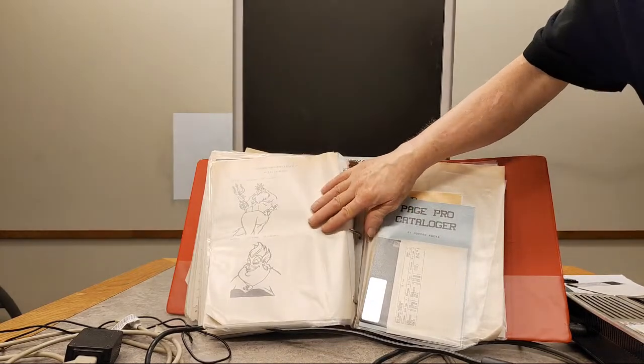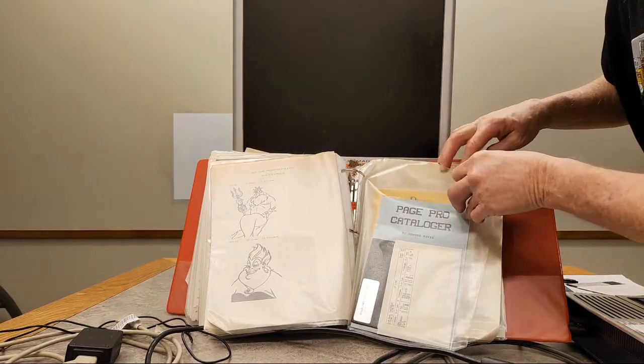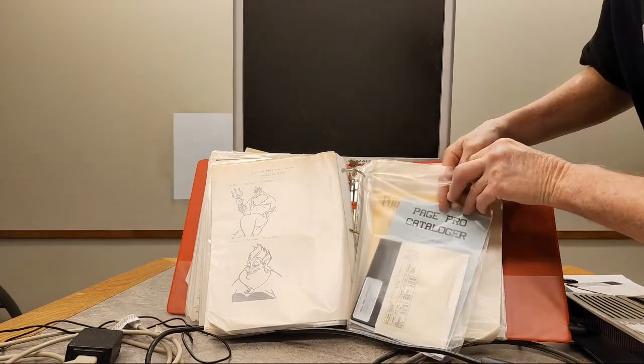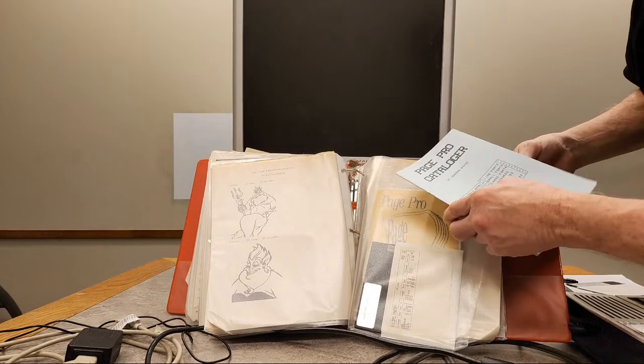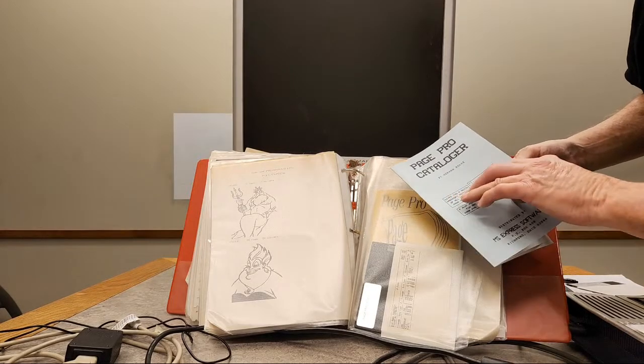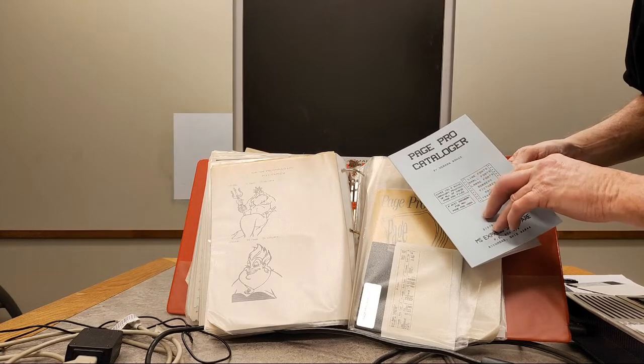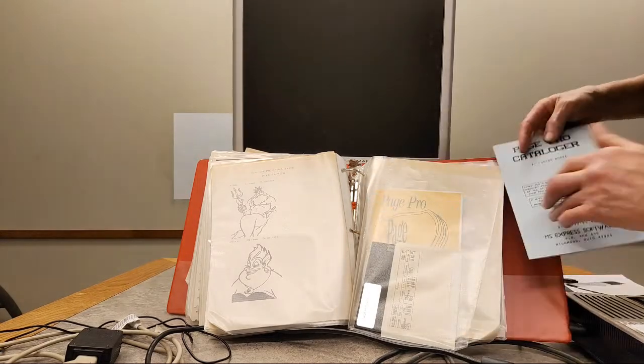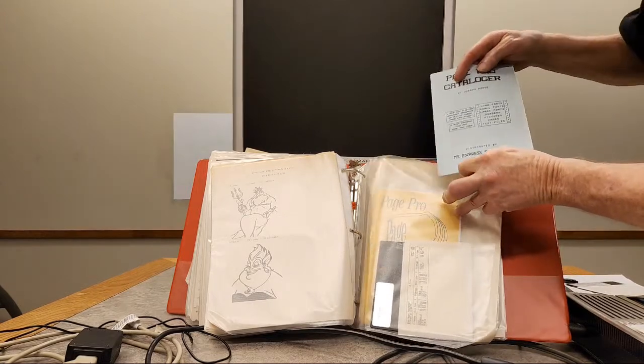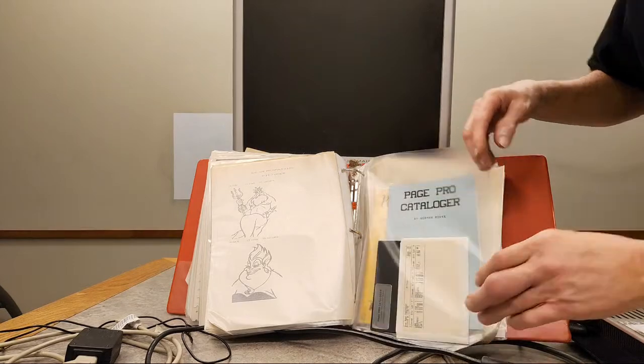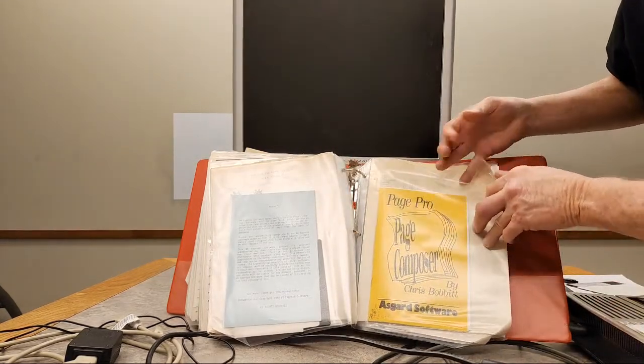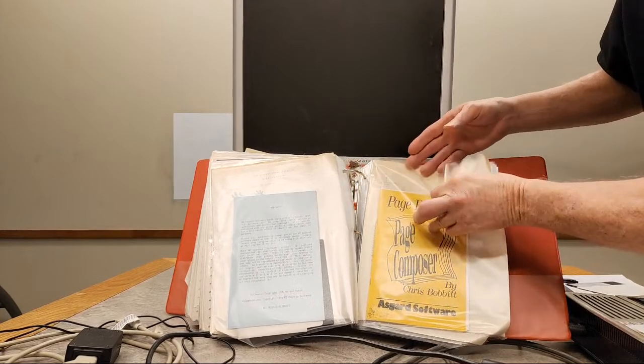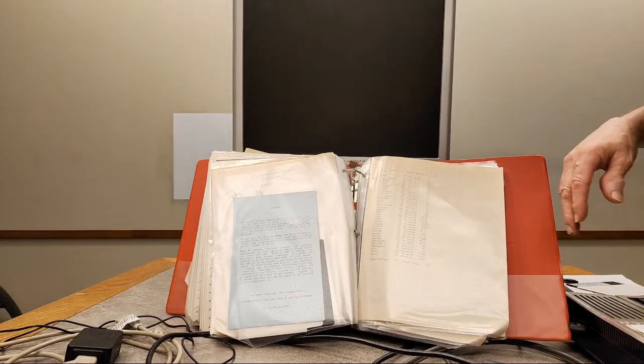Here's what I was looking for, the PagePro cataloger, which gives you a quick hard copy printout of all these PagePro files. Line fonts, small fonts, large fonts, borders, pictures, pages, and text files. So PagePro itself came out, and I think there were more utilities. Here's the PagePro Page Composer. I remember this one.